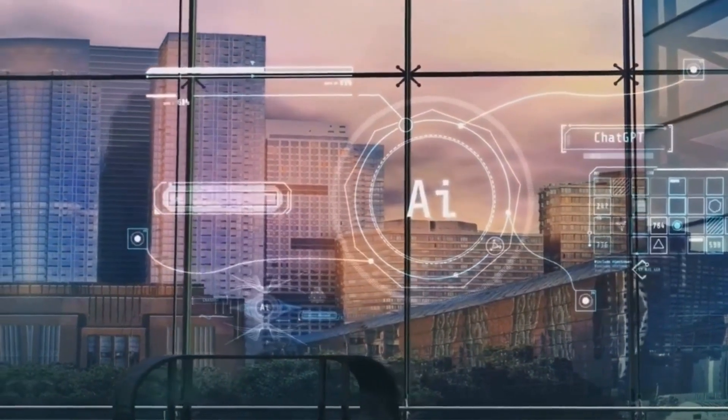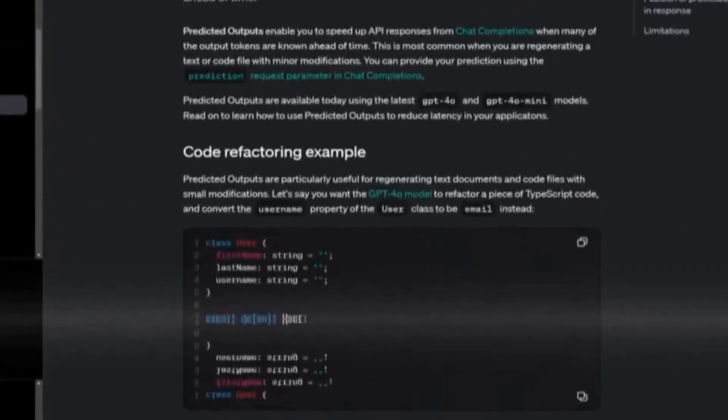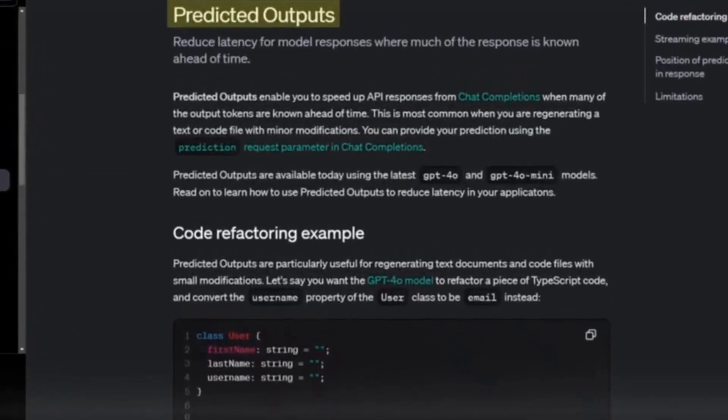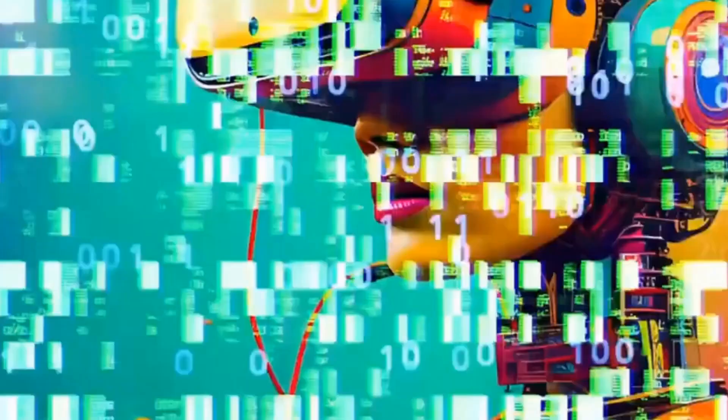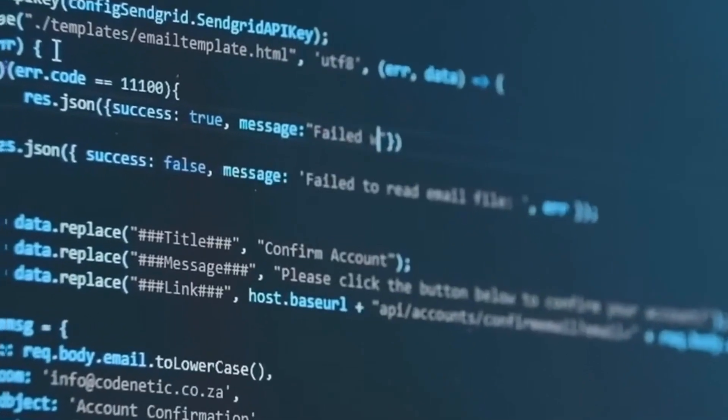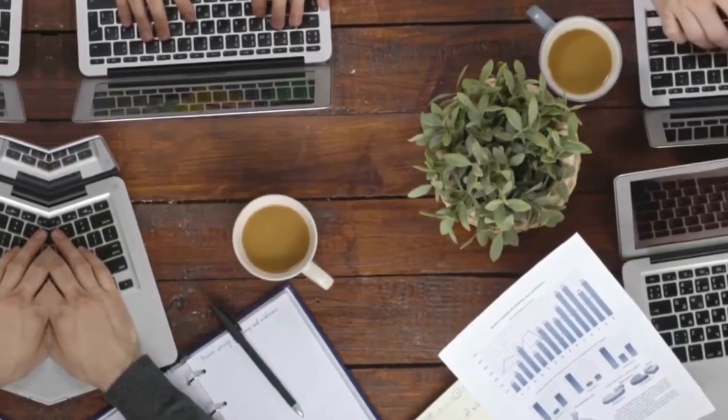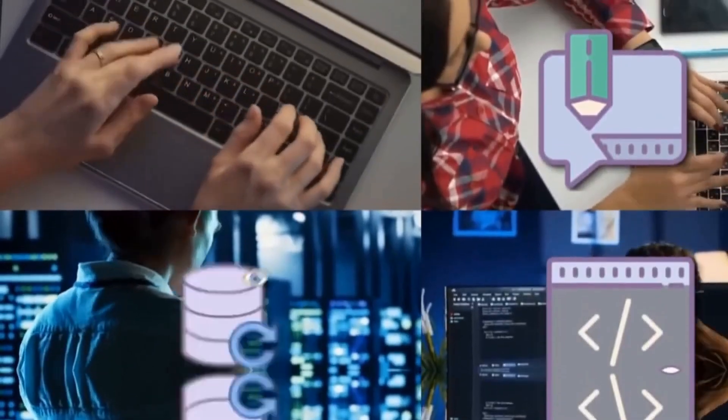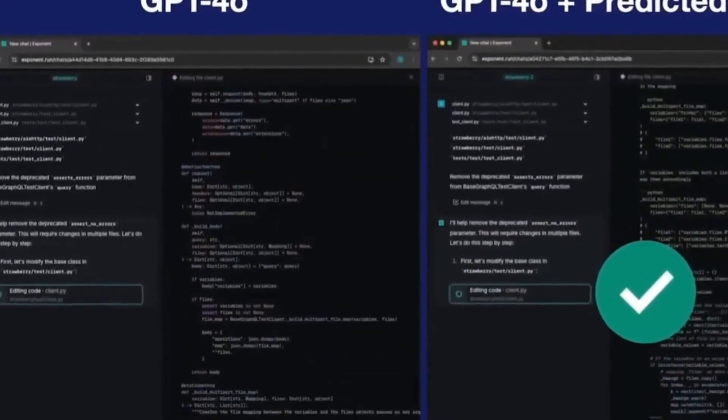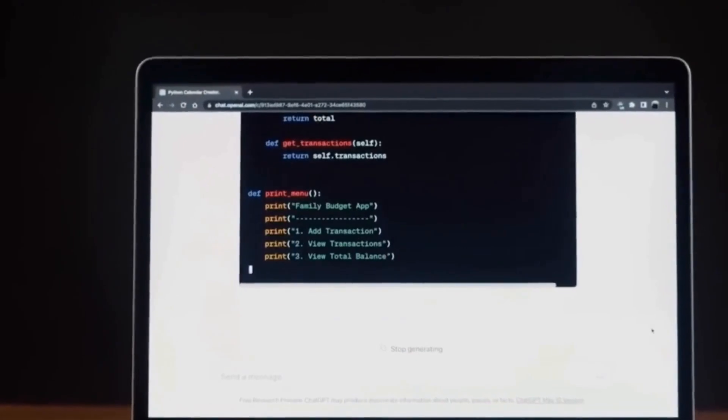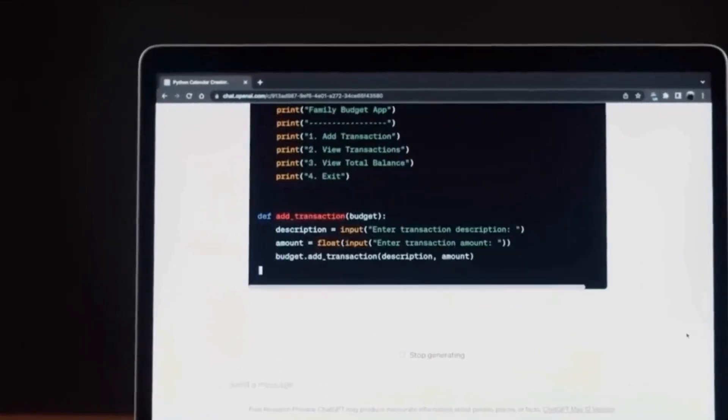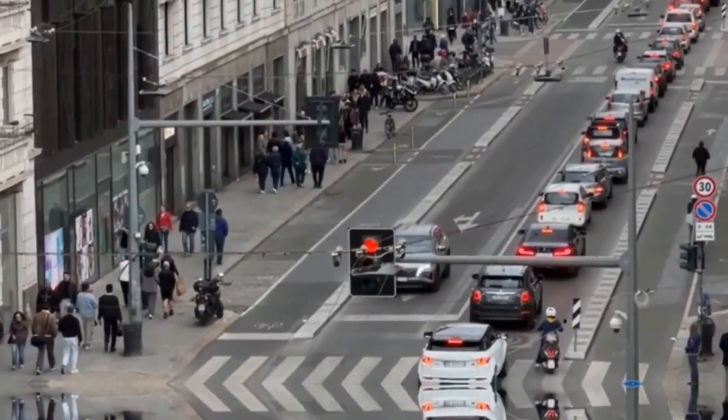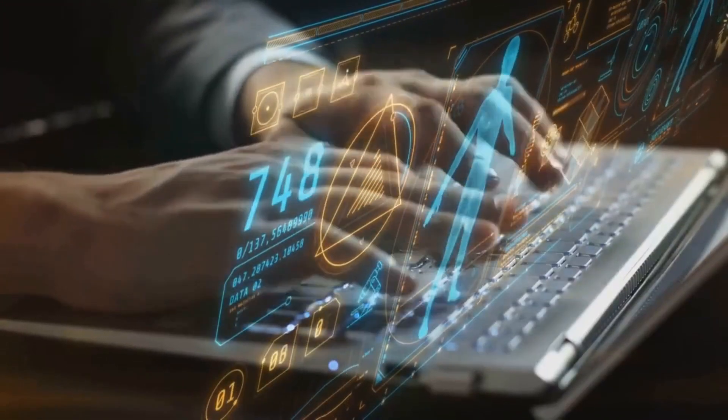Furthermore, the position of the predicted text within the response does not influence the effectiveness of the feature. It can be a piece of code at the beginning, additions in the middle, or something at the end. The model considers the entire prediction regardless of the position, which offers flexibility to the user. This makes it easier to work in various types of scenarios where the exact position of the elements is not important. This flexibility helps make the feature more versatile and suitable for different types of tasks.